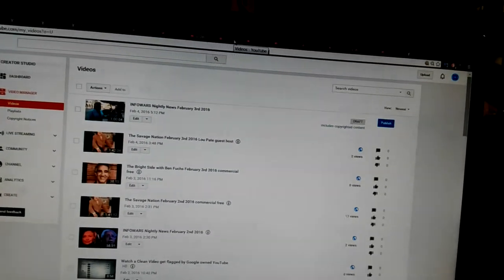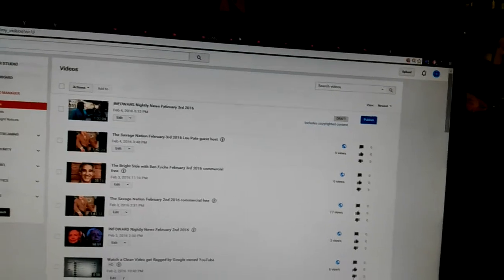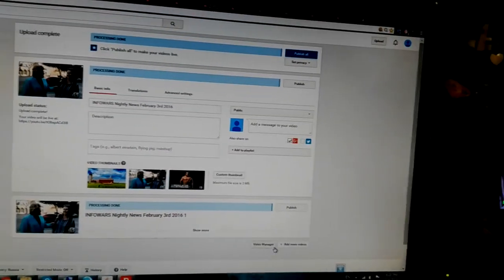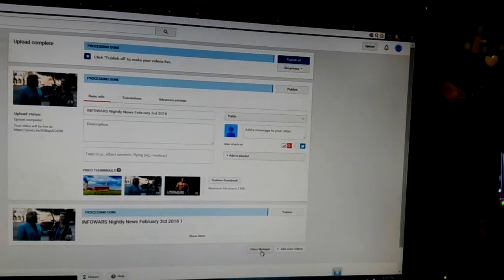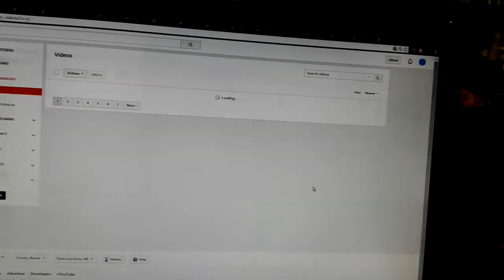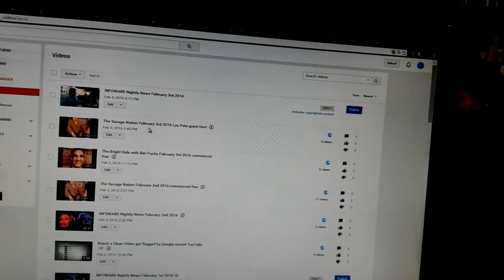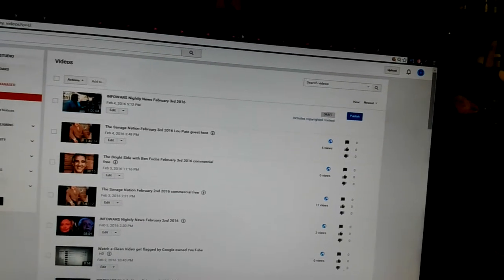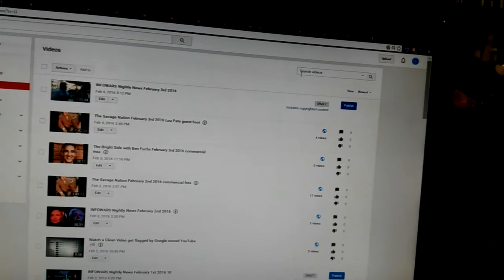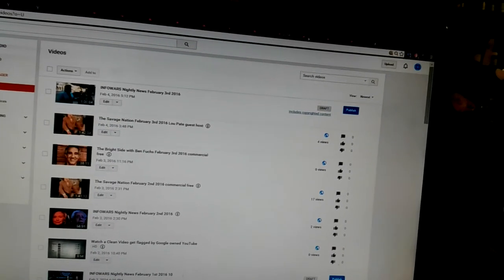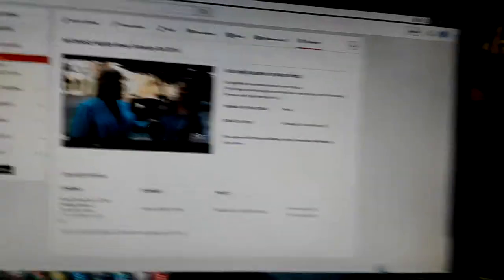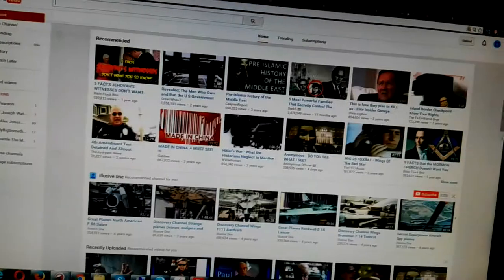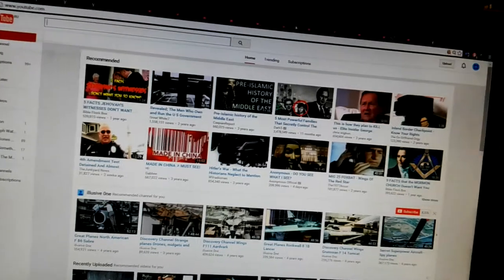Copyright. Copyright. Let's go to this one. Video manager. Copyright. Copyright. Here it is. Christian Funrick, the little prick.